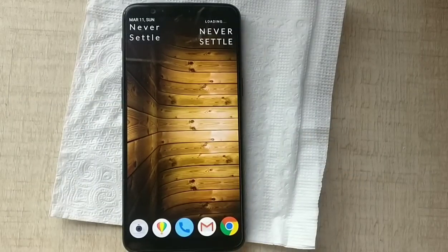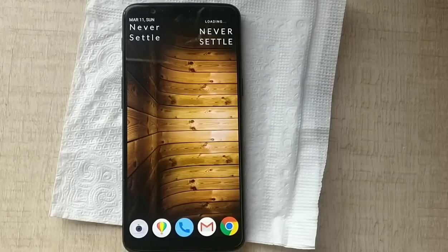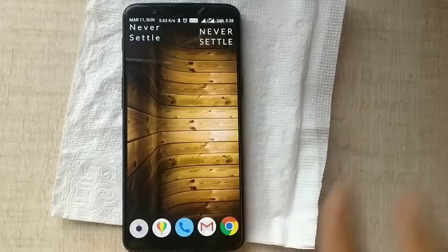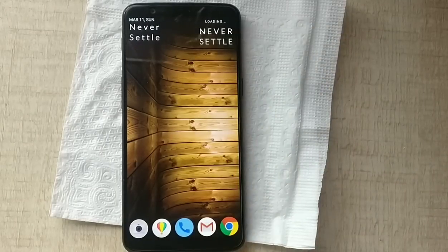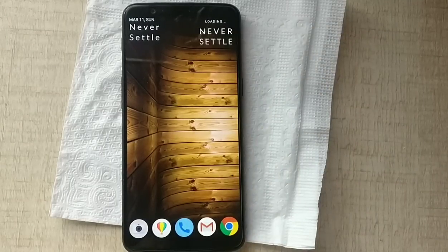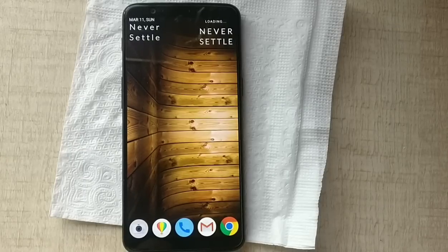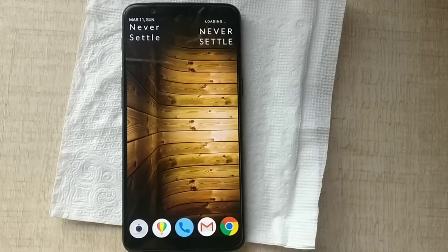Friends, this is the complete installation of Open Beta 4 on the OnePlus 5T. Thanks a lot for watching this video. Please subscribe to my channel so I can give you all these informative updates from time to time. Subscribe and watch — thanks a lot.